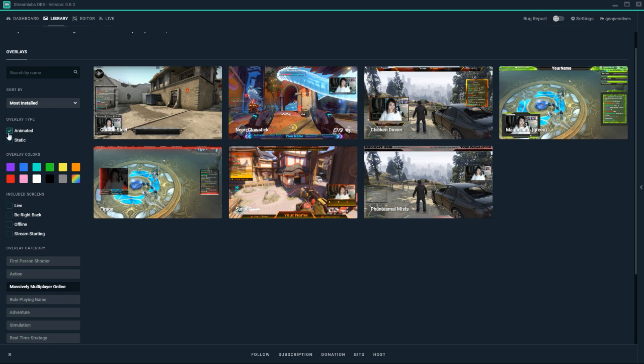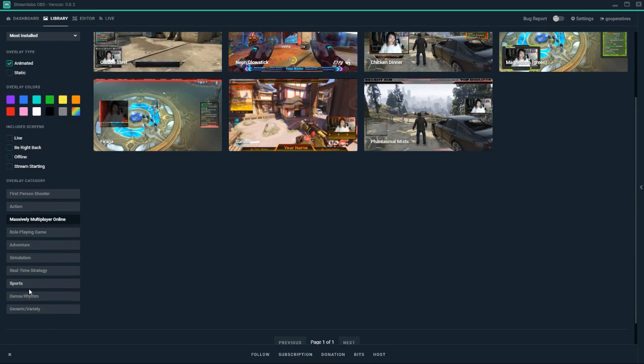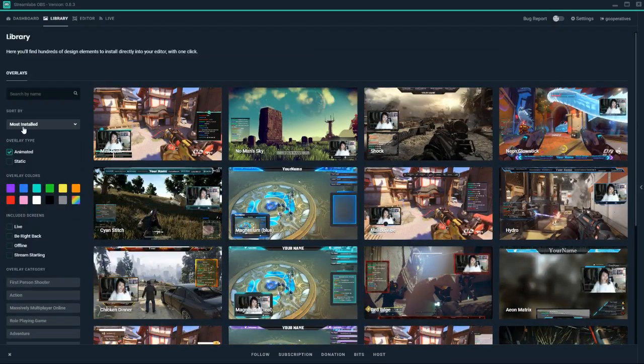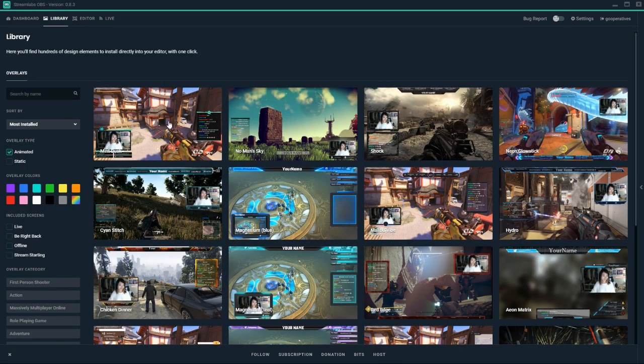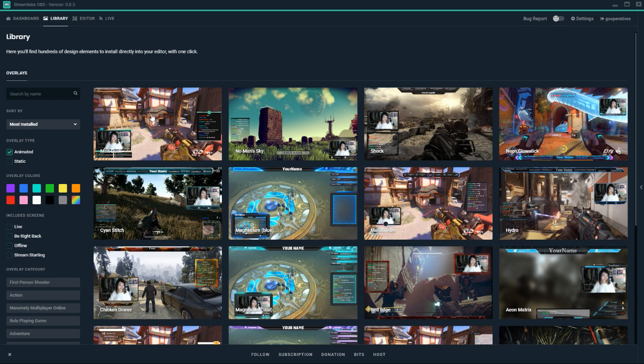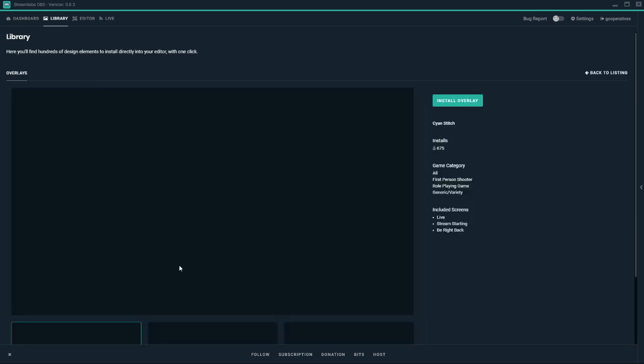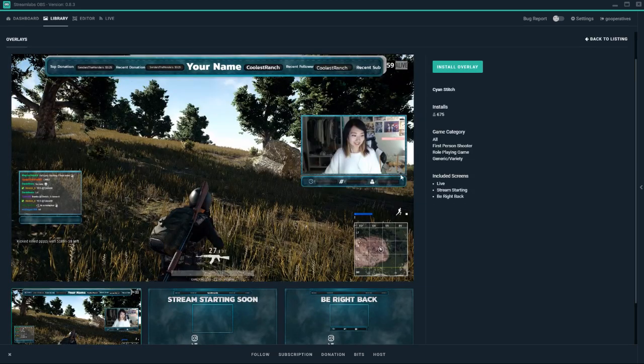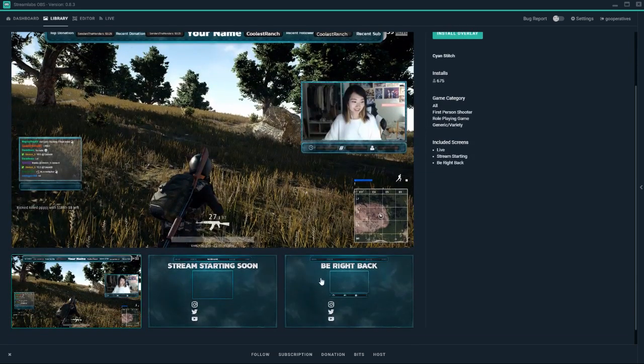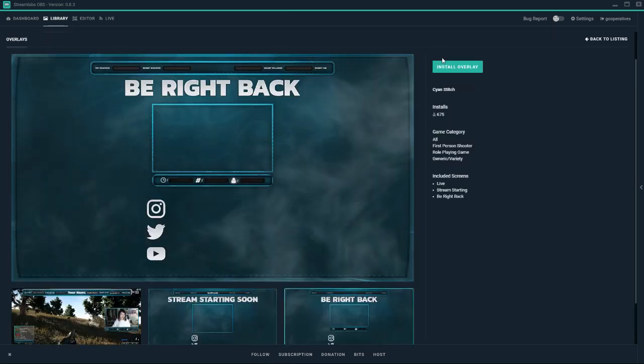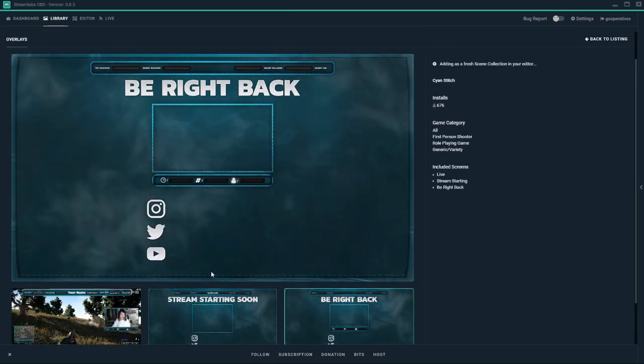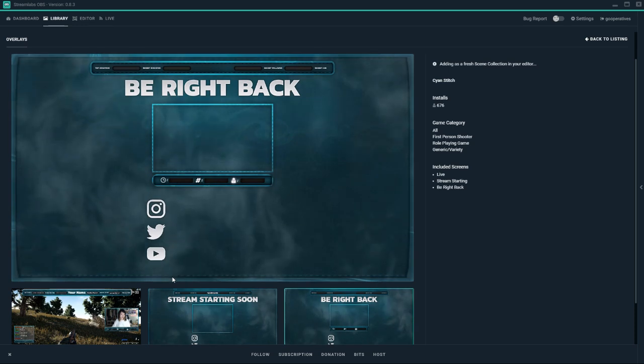I like some of the animated ones, so we'll do Generic Variety Animated. Most Installed Mint Dusk was the one I was previously using. I'm going to try something a little different. We'll do Cyan Stitch, which has quite a few installs. We'll go ahead and install these for the sake of doing this tutorial.